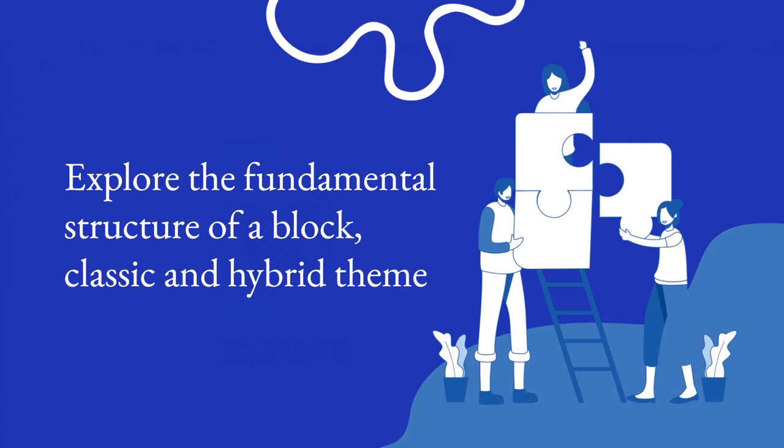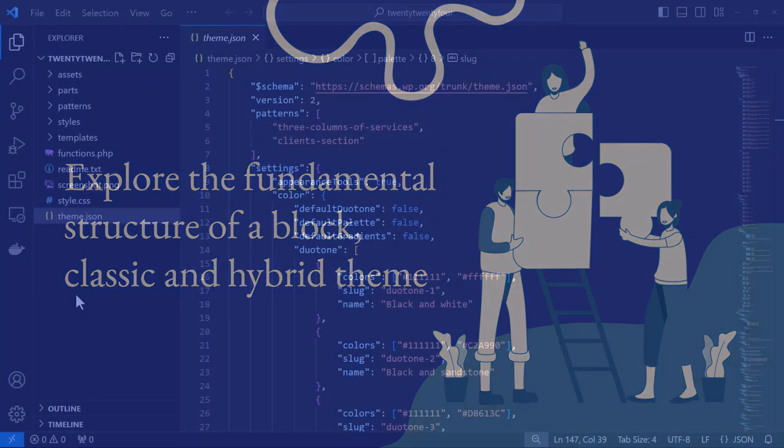Now let's explore the fundamental structure of a block, classic, and hybrid theme.